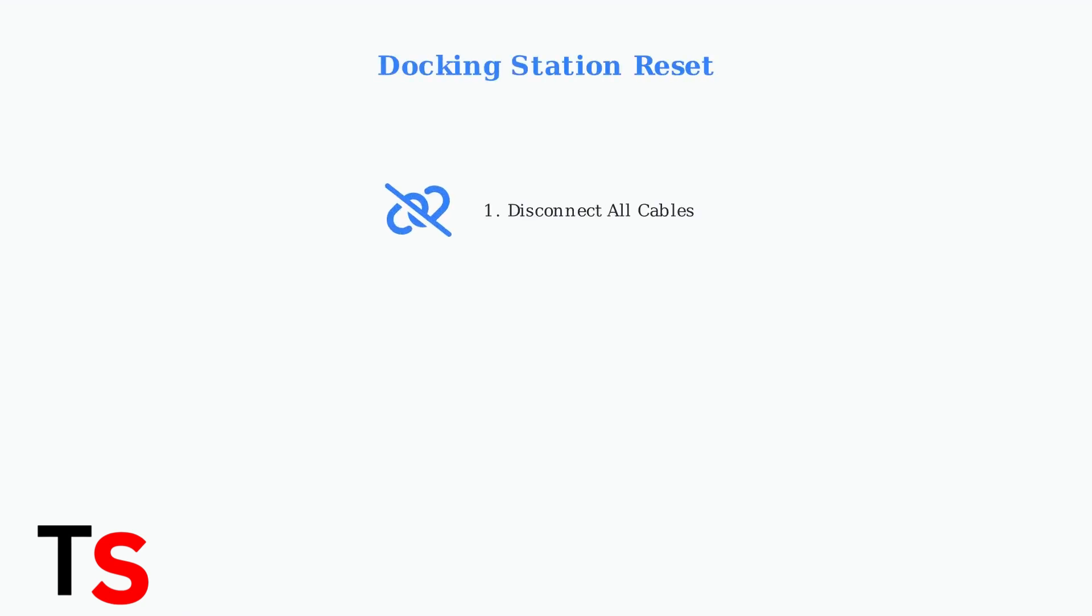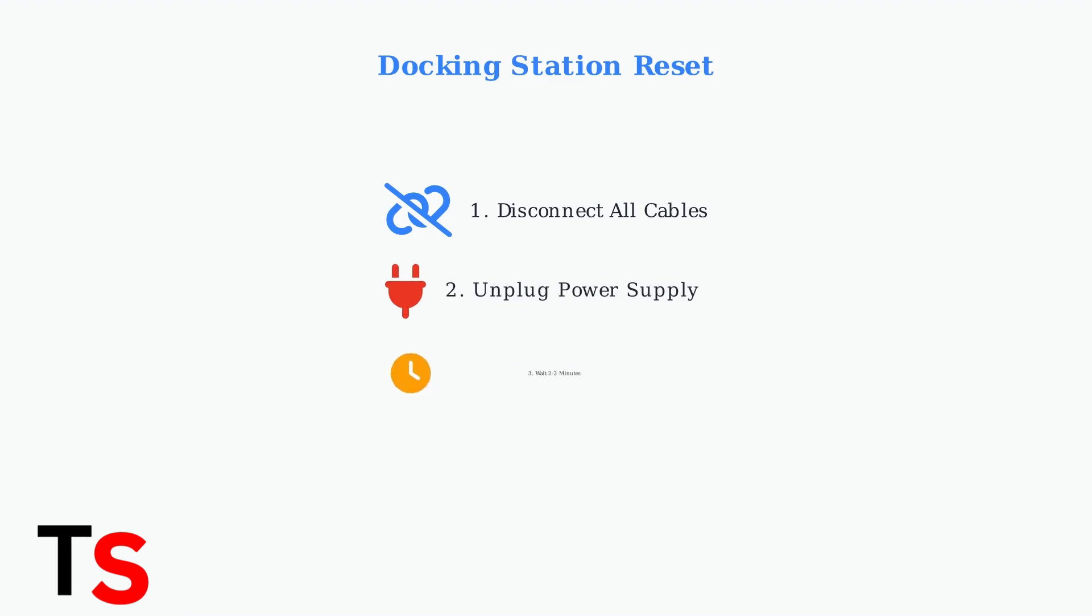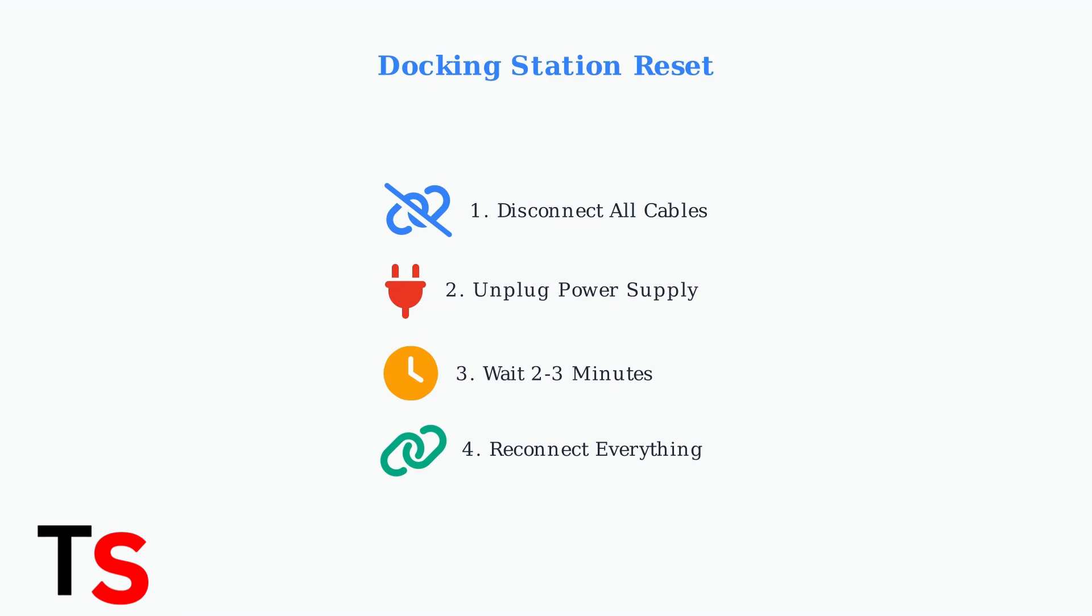If driver updates don't solve the problem, try resetting your docking station. This clears any temporary configuration issues that might be preventing proper monitor detection. This reset process clears the docking station's memory and forces it to re-establish connections with your laptop and monitors. Many users find this resolves intermittent detection issues.